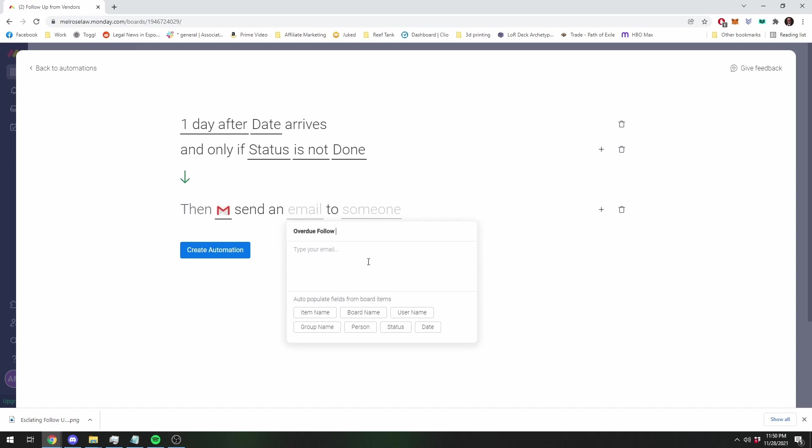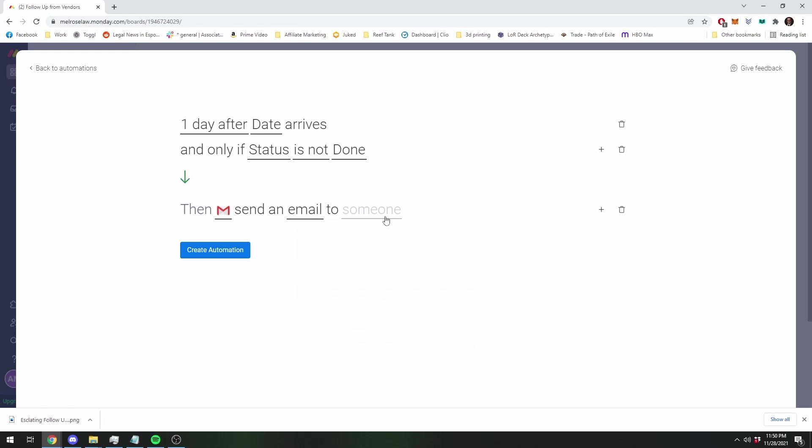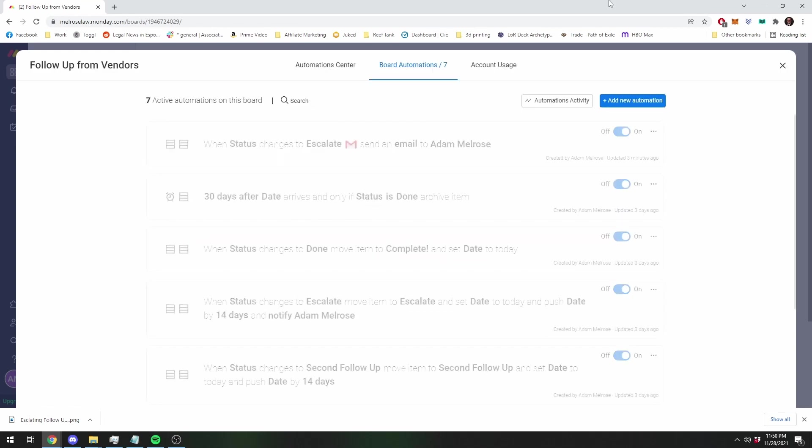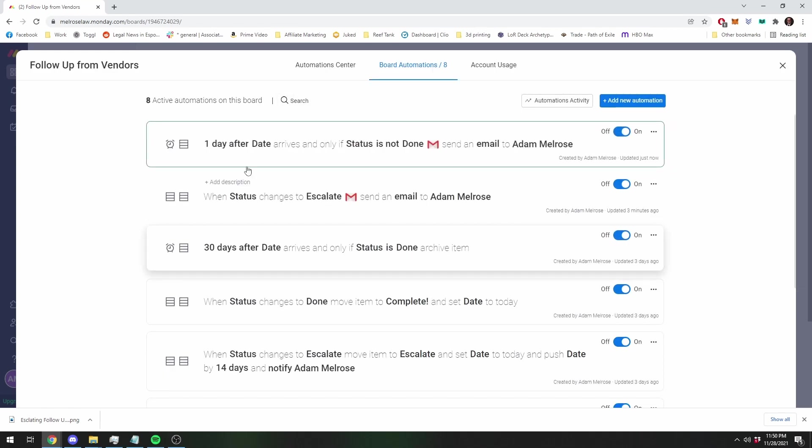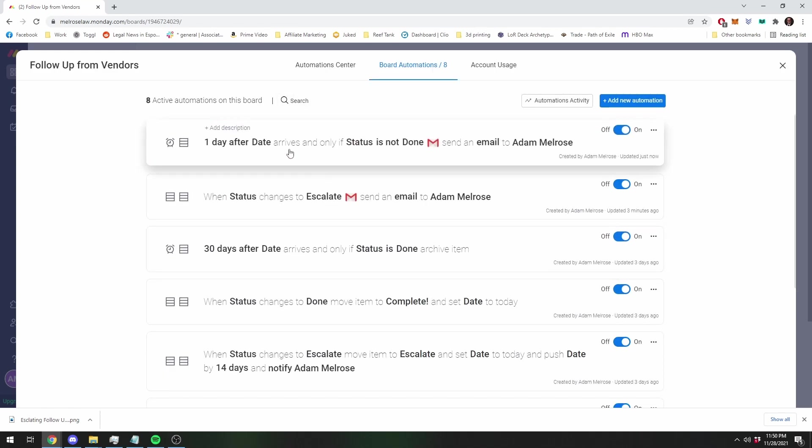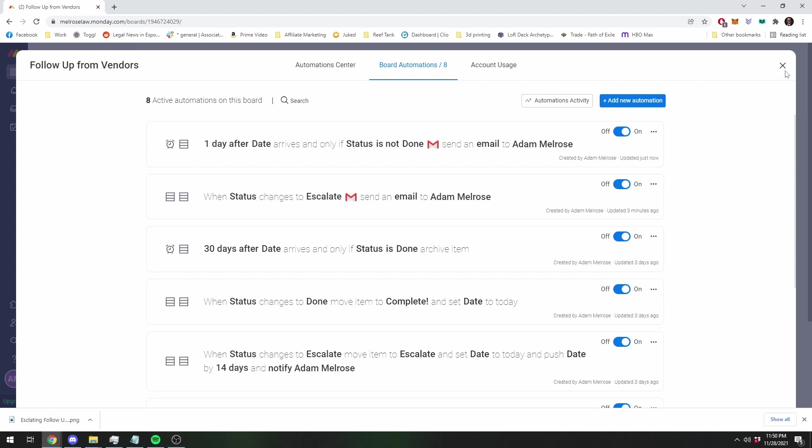Let me just do is overdue. Task name is overdue. And then I'll email it to myself. And this one will send only the day after if a status is not done. If a status is not done, it'll send me an email. And obviously I can't show you what that's going to look like, but it'll look basically the same exact way.